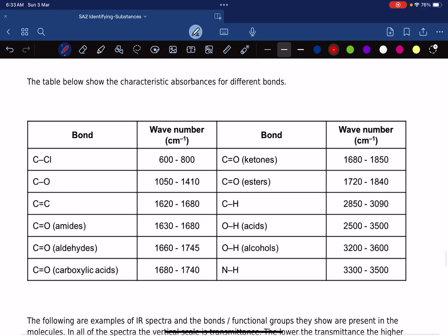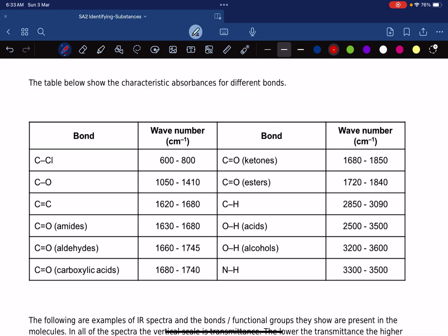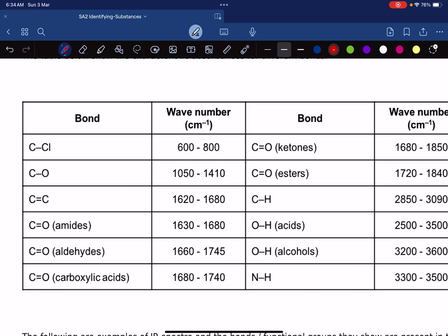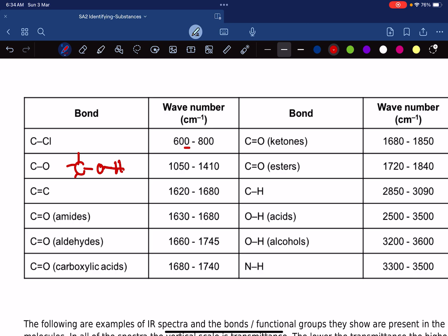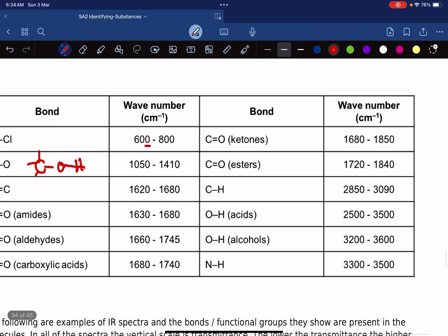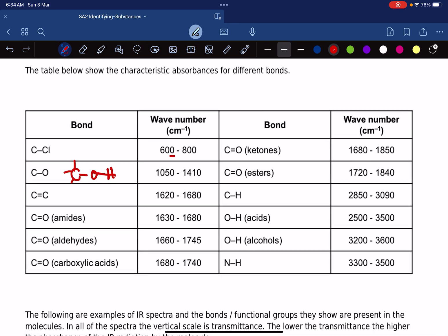This table will be given to you during the exam. All of the frequencies at which certain bonds absorb is given in this table. For example, if there's a bond between carbon and chlorine, it will be absorbing somewhere in the region of 600 to 800. If it's a carbon-oxygen bond, it'll be absorbing somewhere in the 1050 to 1400 region. Your job is not to memorize it, but to know where to look for it.